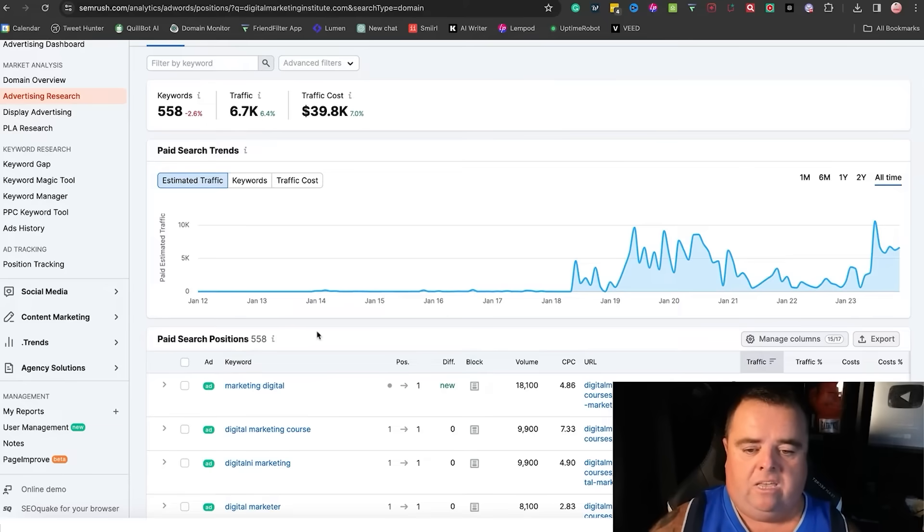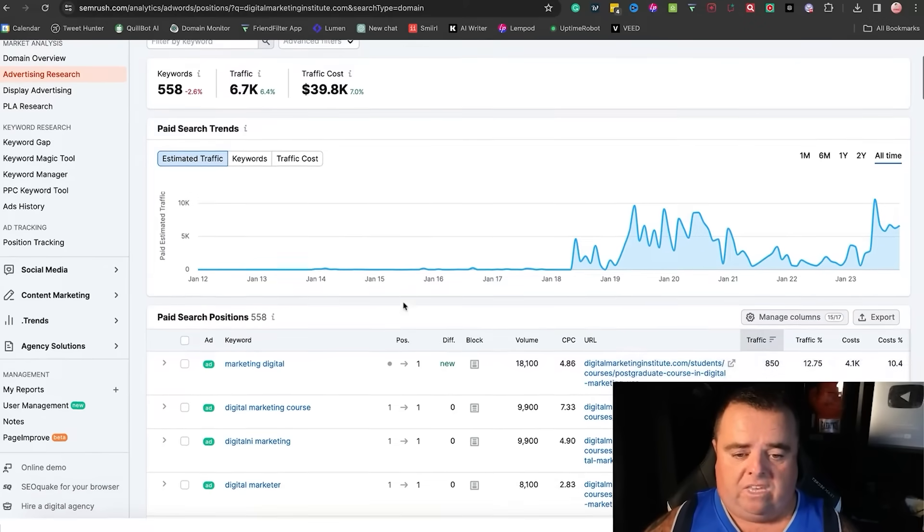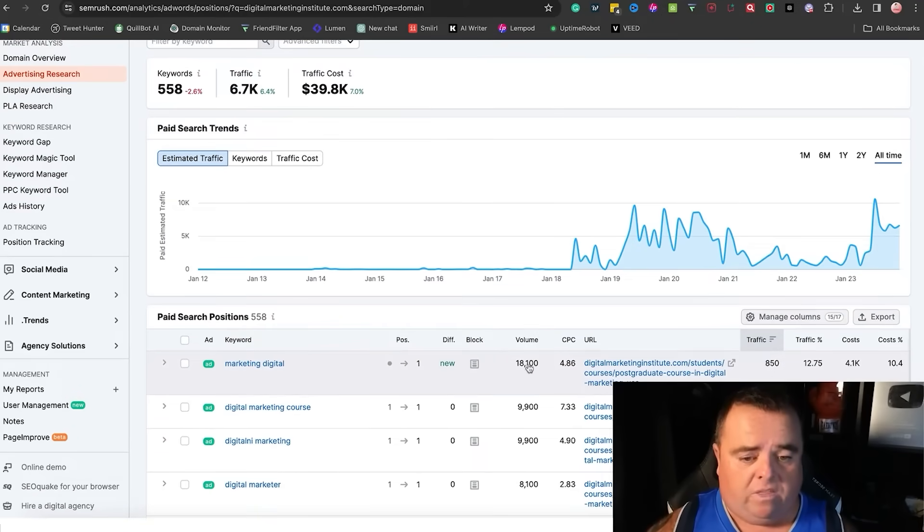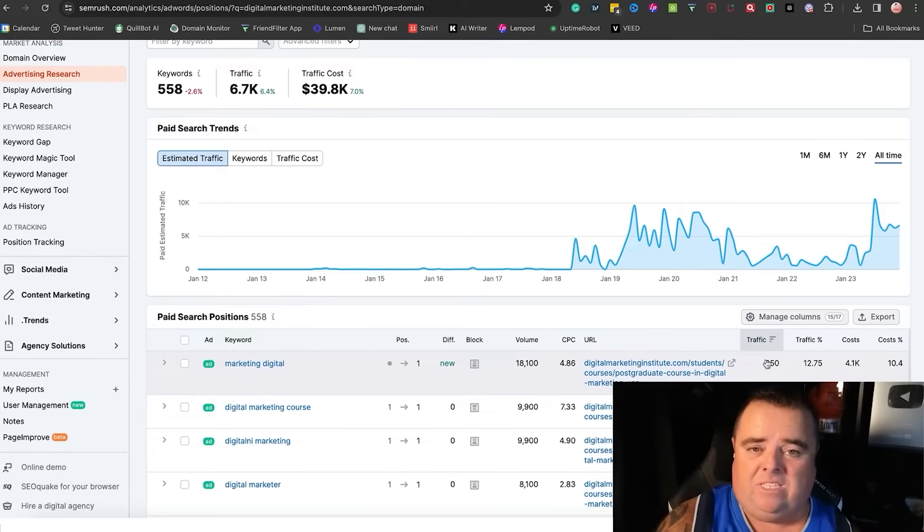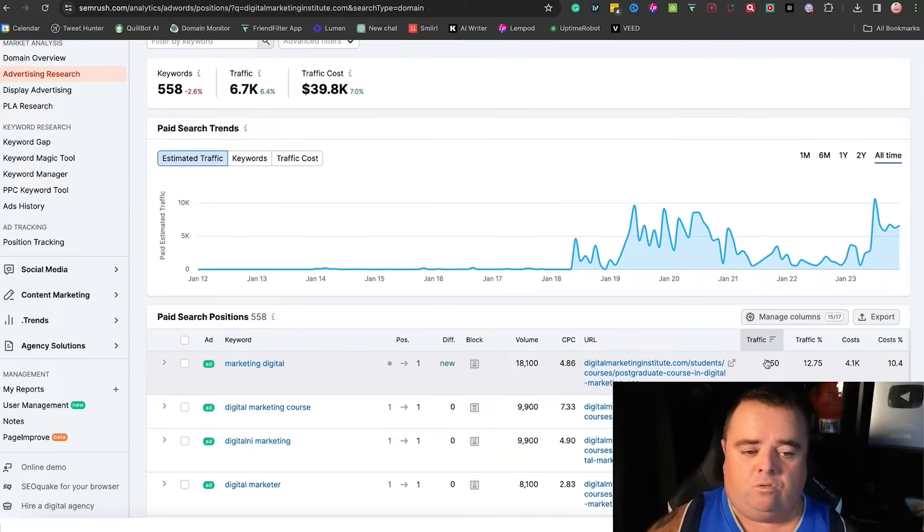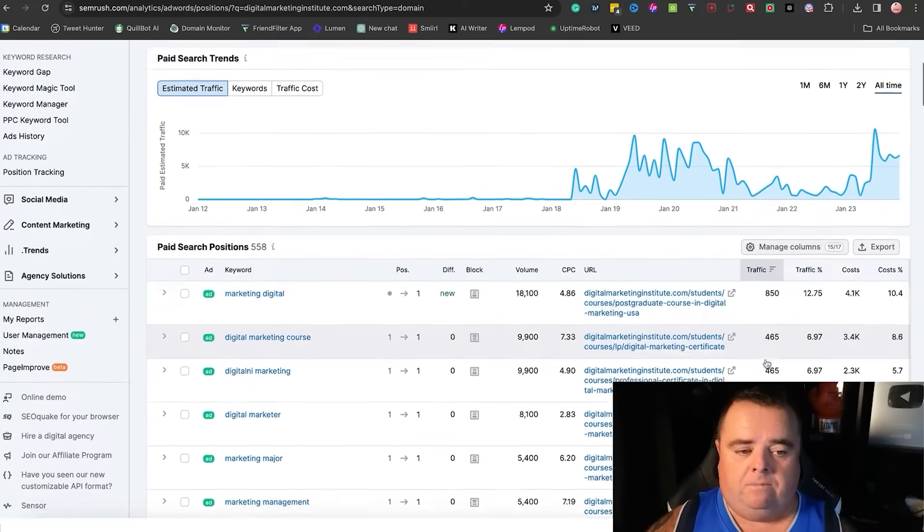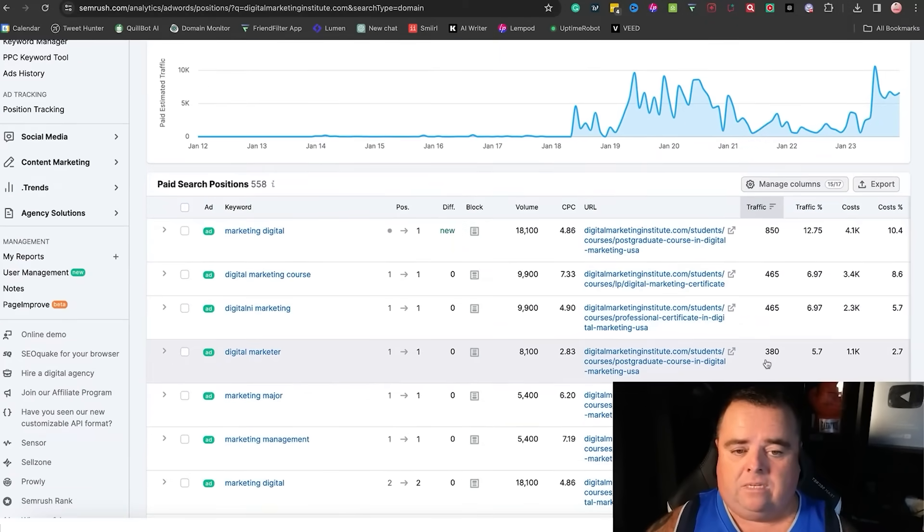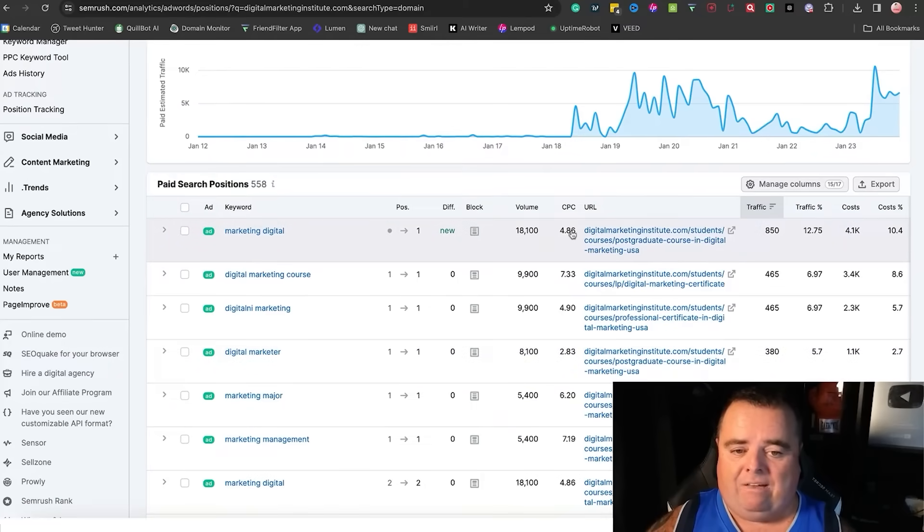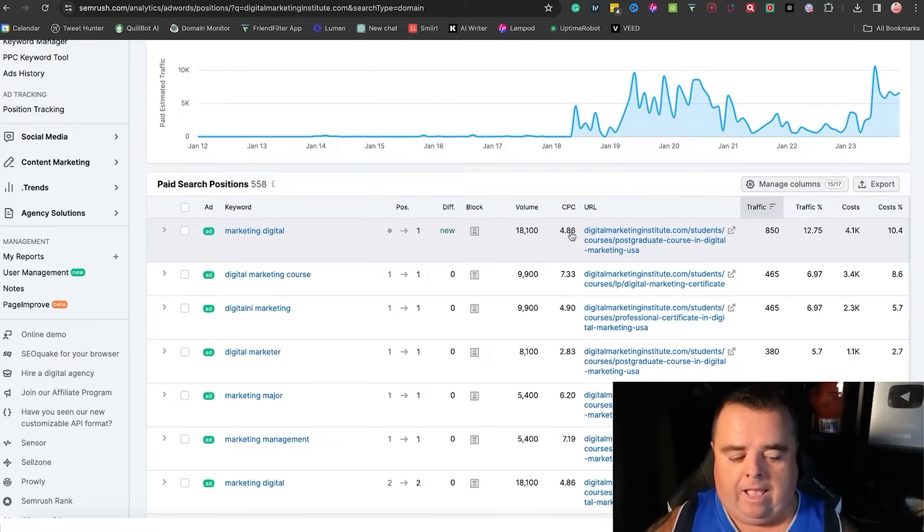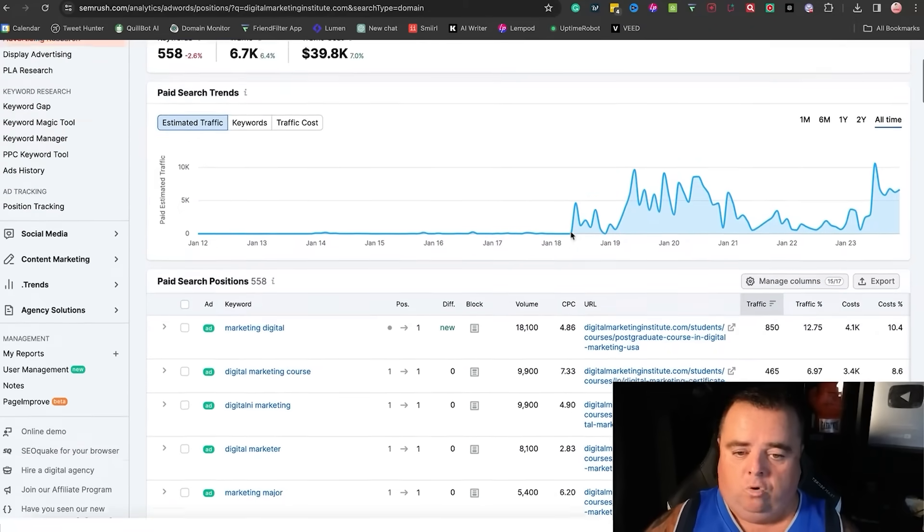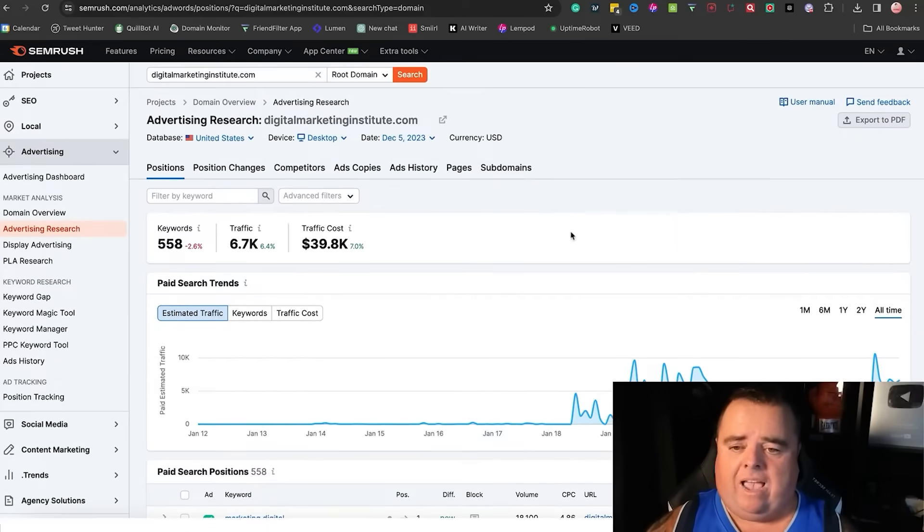So you can go and see what keywords, what the search volume is, what traffic these guys get from those keywords, and you can also see the average cost per click.